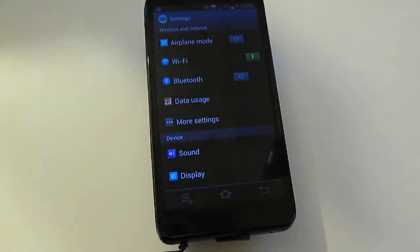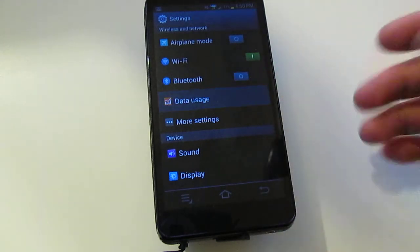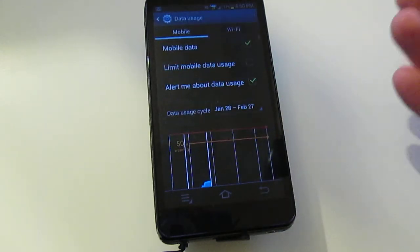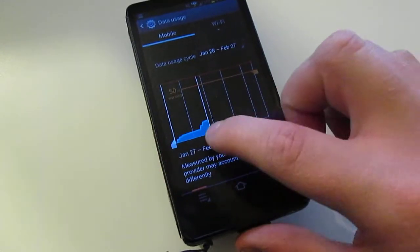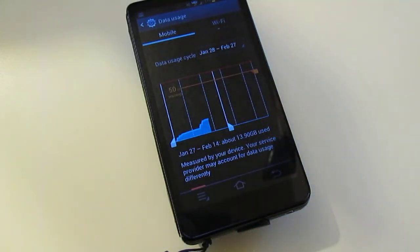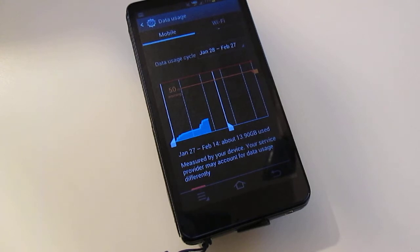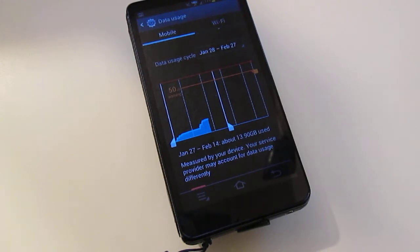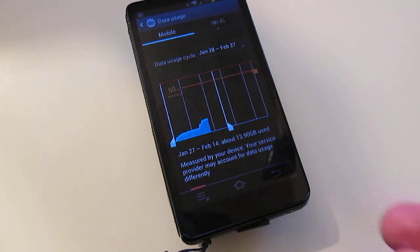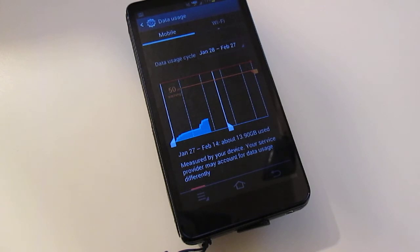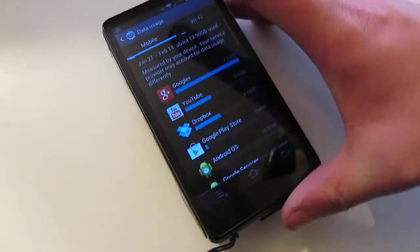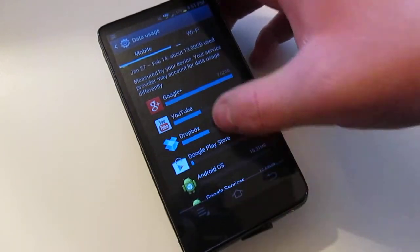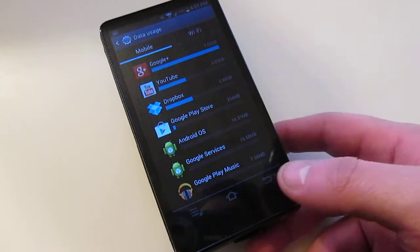One thing I did want to point out is data usage. If you're not on unlimited data, which most of you probably aren't since the carriers don't really like unlimited data anymore, you're going to want to be sure that Dropbox, YouTube and everything are uploading on Wi-Fi, not LTE or HSPA Plus. As you can see in here, I've used almost 14 gigs of data in about two and a half, three weeks. Of course most of it is Google Plus, YouTube and Dropbox, go figure.